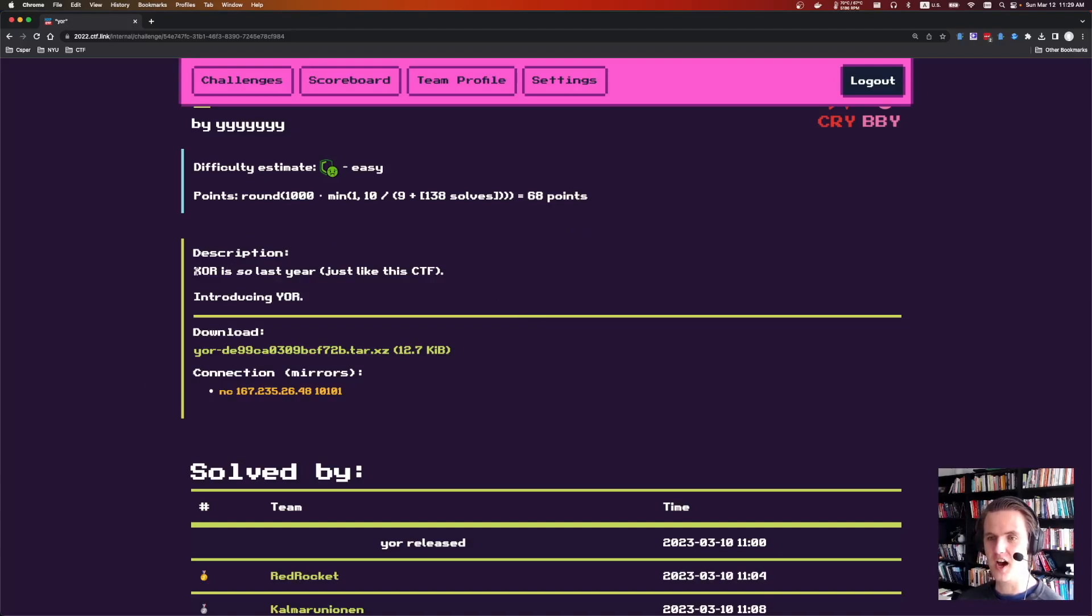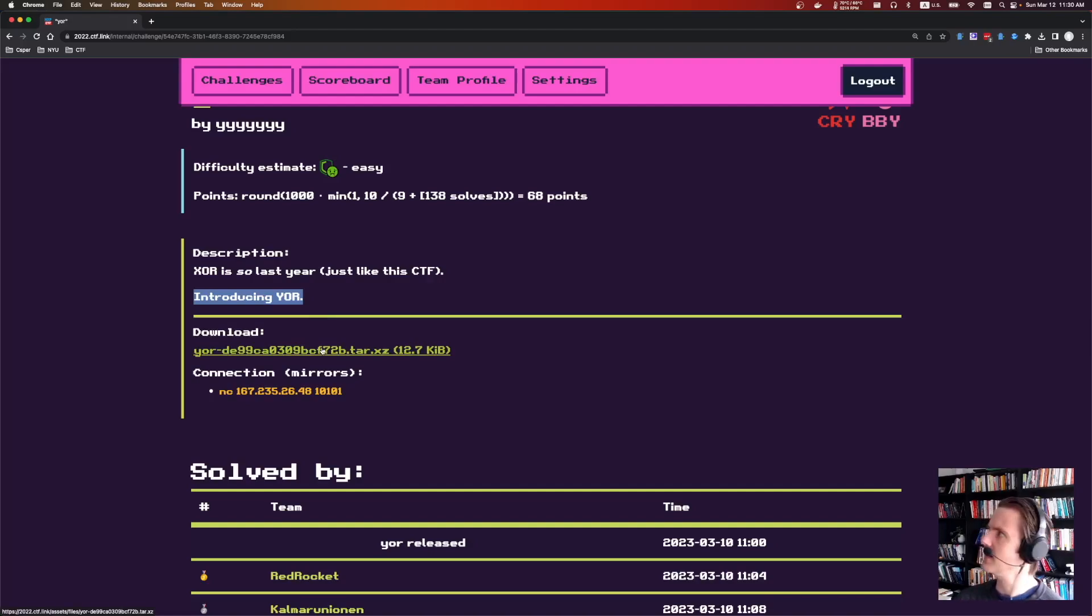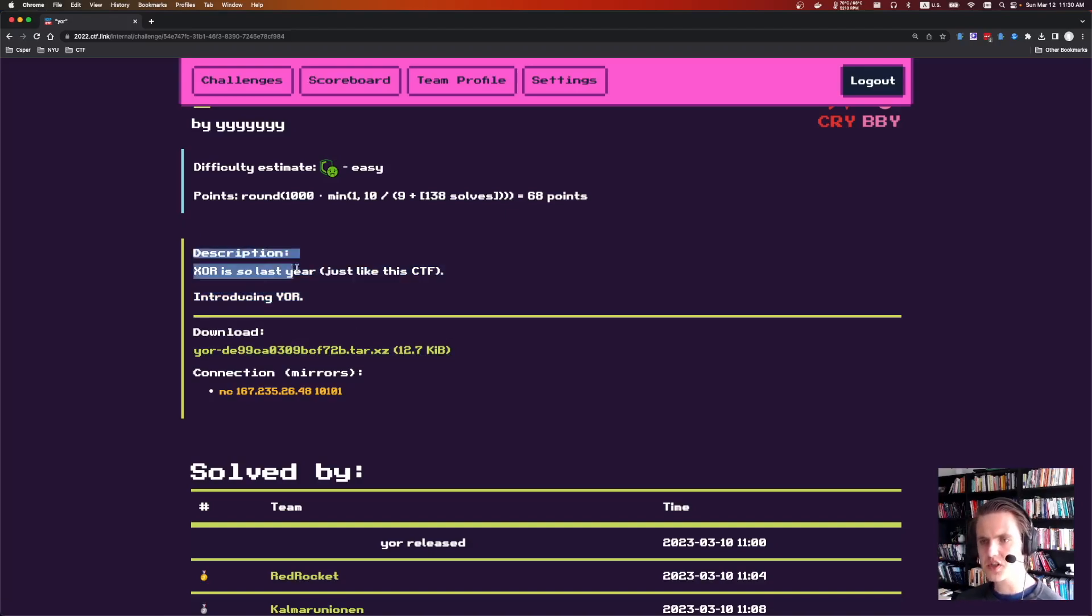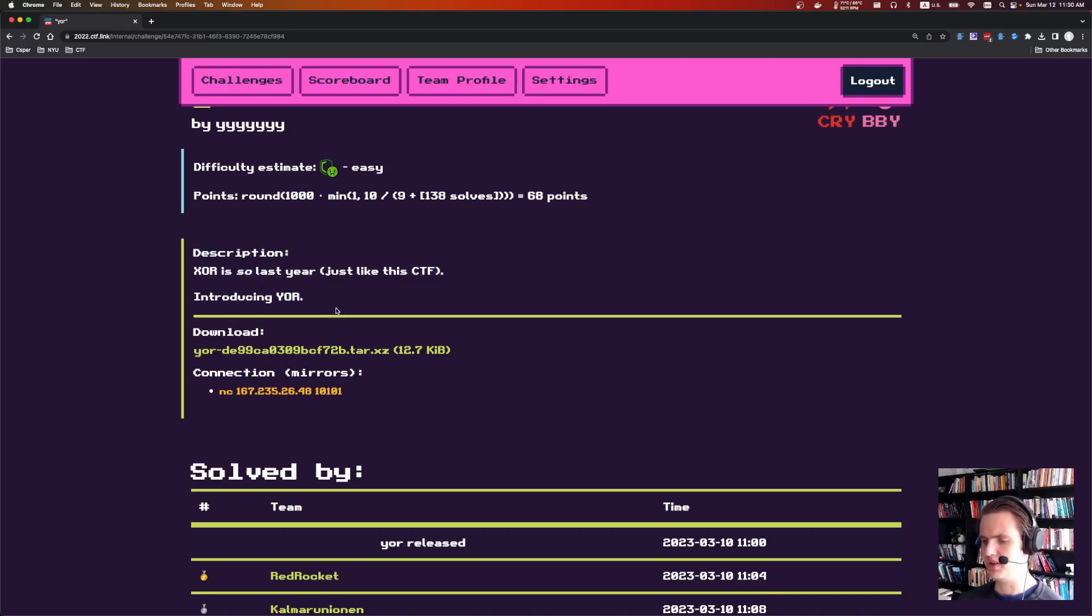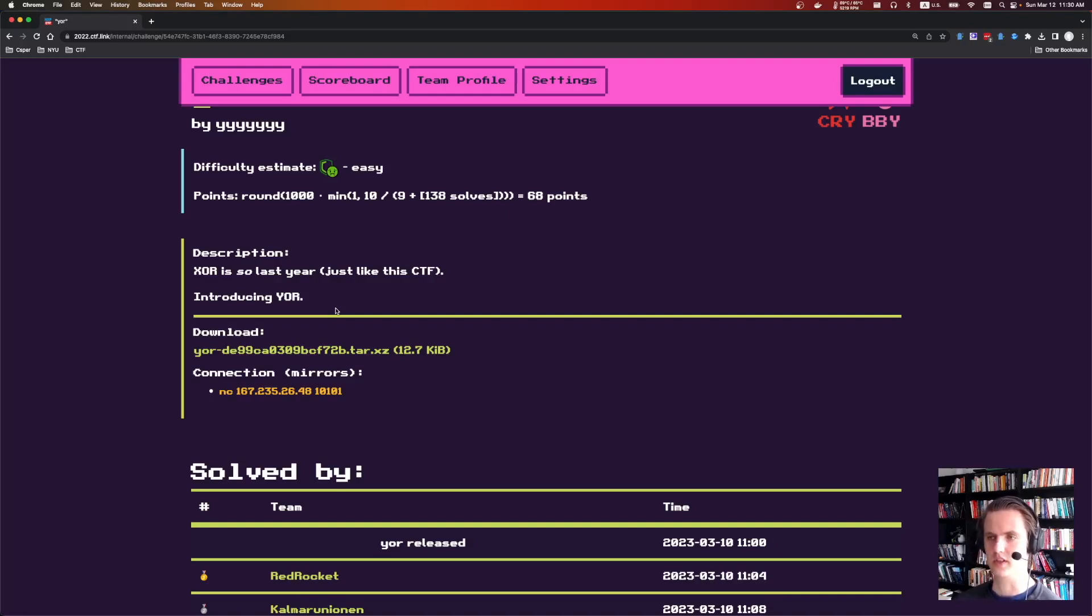It says XOR is so last year, just like the CTF, introducing Yore. So in this challenge instead of using XOR they're going to be using the inclusive OR, which is like the normal OR straight line bracket. My solution for this was to use Z3. There might be smarter ways to do it, but basically I just collected a whole bunch of ciphertext and passed it off to Z3, and Z3 was able to solve it. Not the coolest way, but you know it worked.